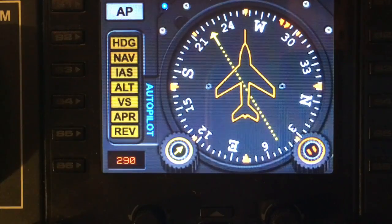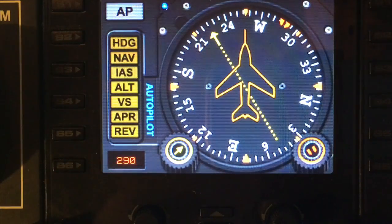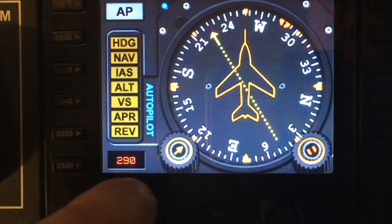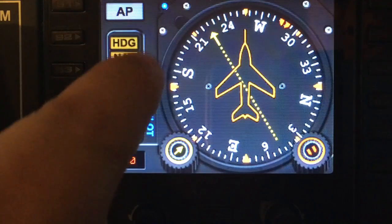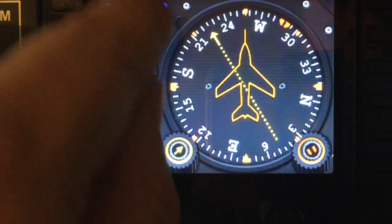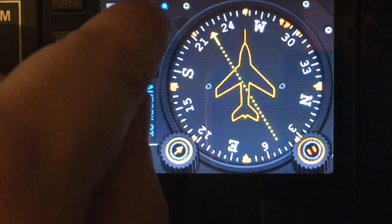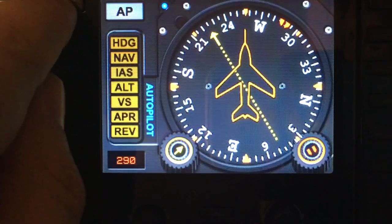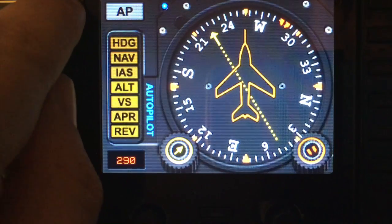Okay, so the autopilot section of the gauge — let's get into that. First of all, we need to get into the menu. The LED for the menu indicates that the nearest hardware control is the top left.